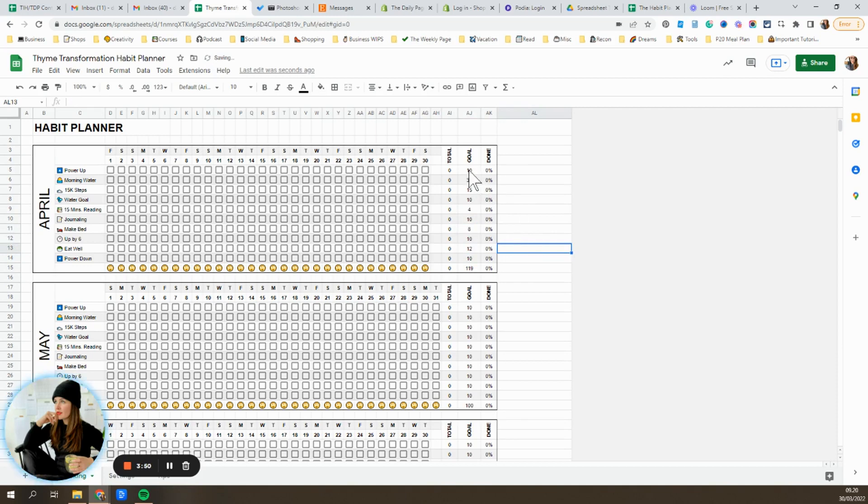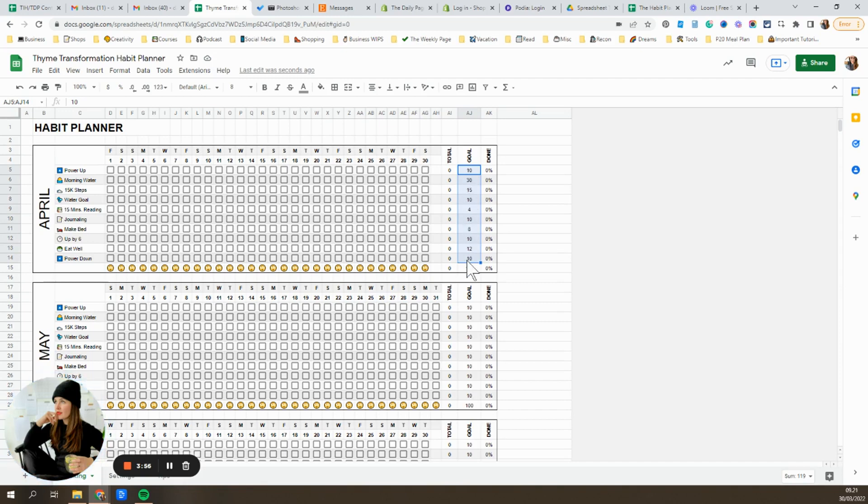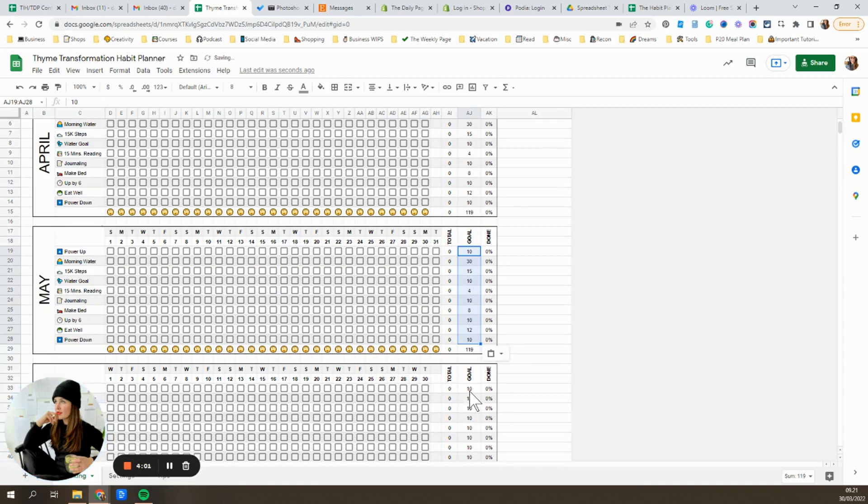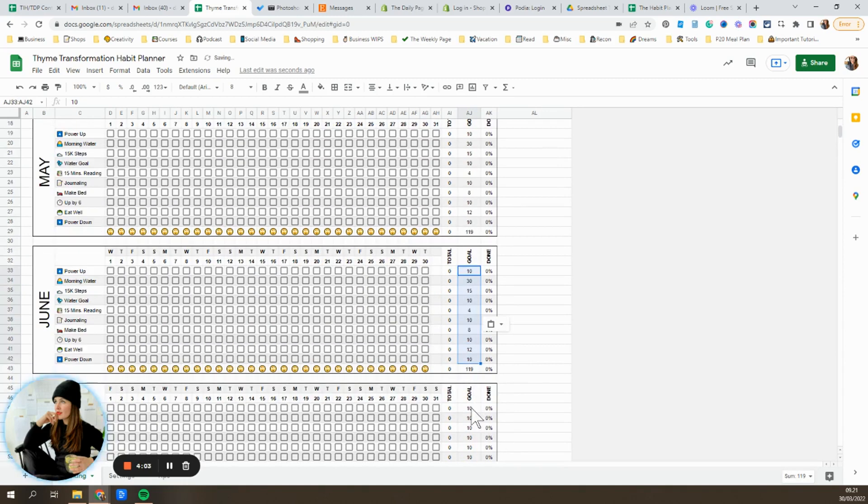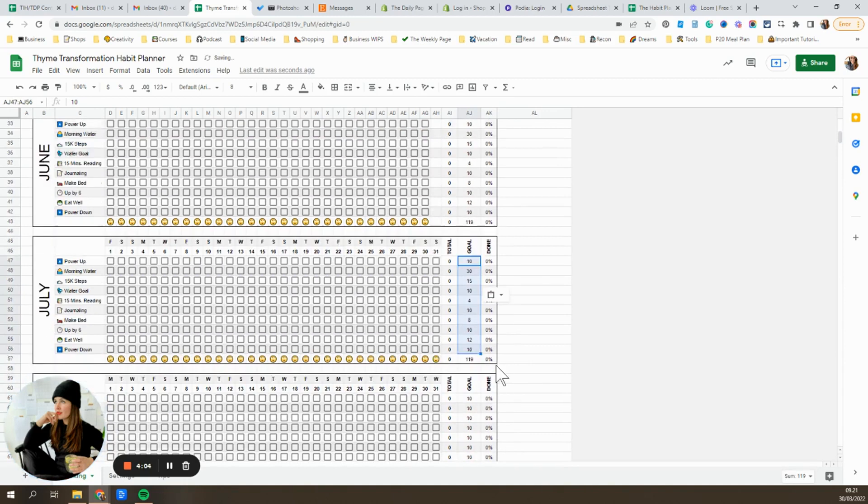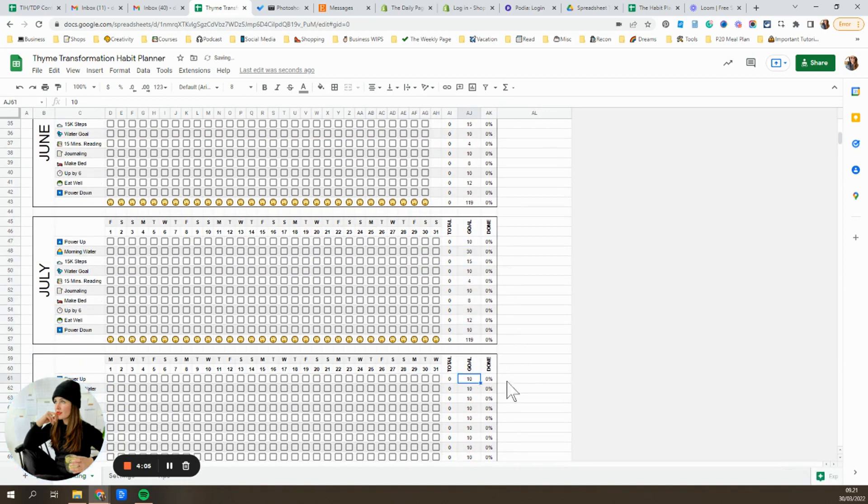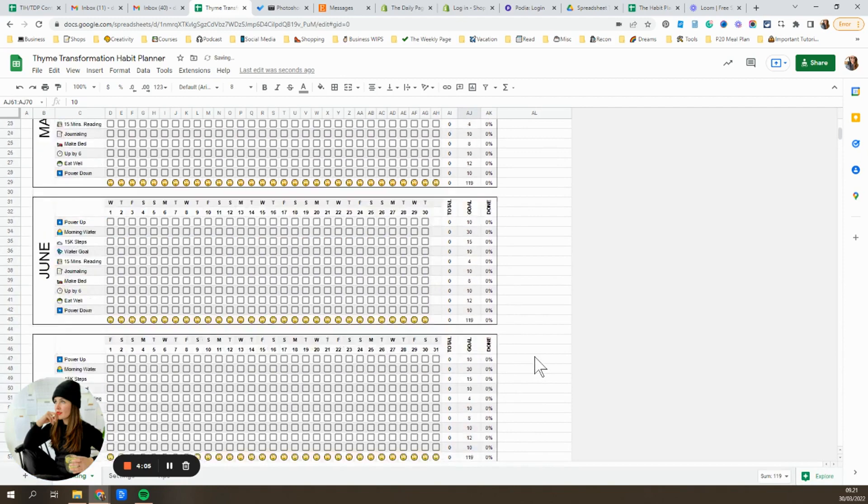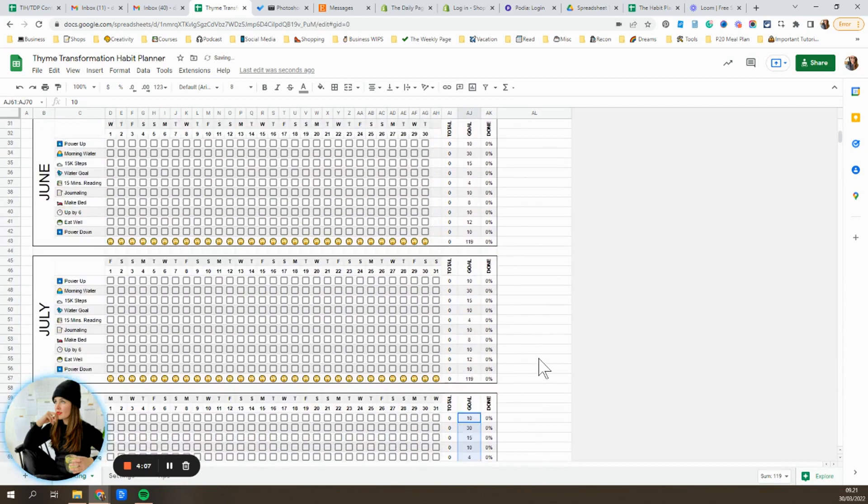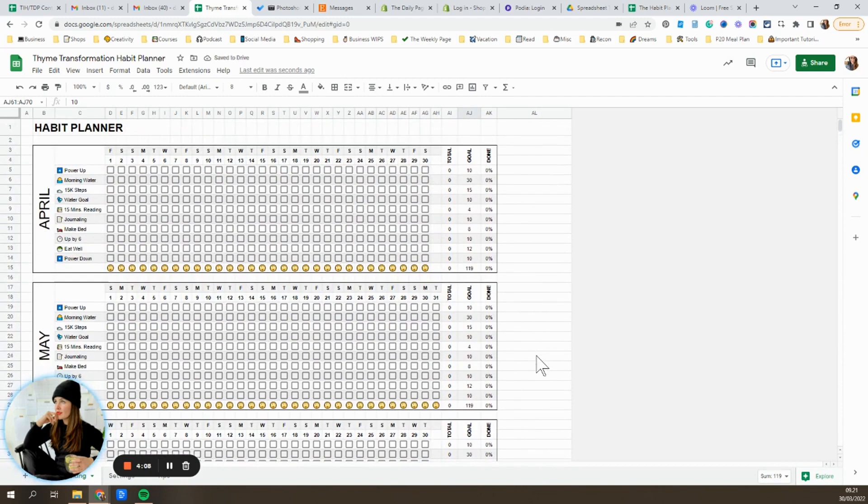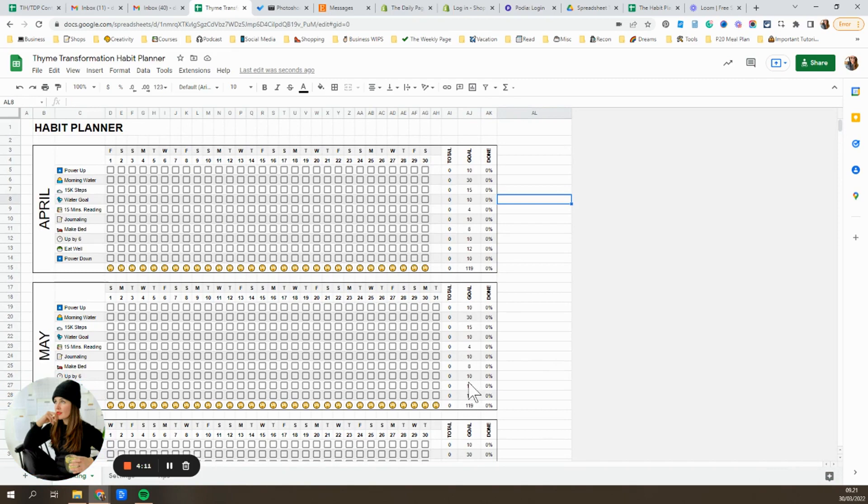Once you have it looking the way you want, just like as a baseline, go ahead and just copy those cells, five through 14. Hit copy. And then you're gonna go through each month and just control V to paste those numbers in. So you'll just go all the way down, paste them into the month, so that you have those new goals set every month.